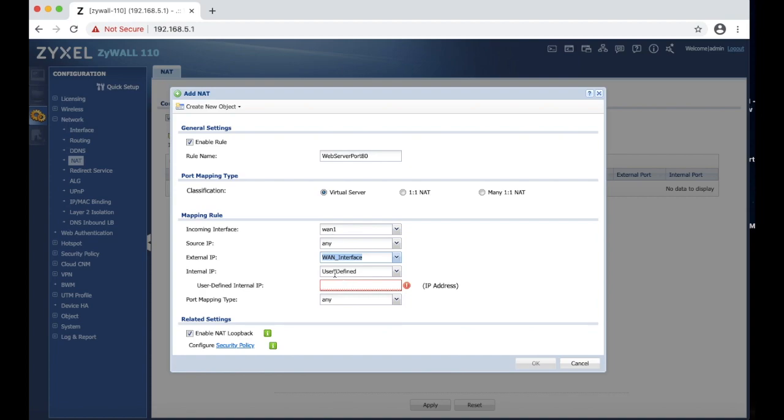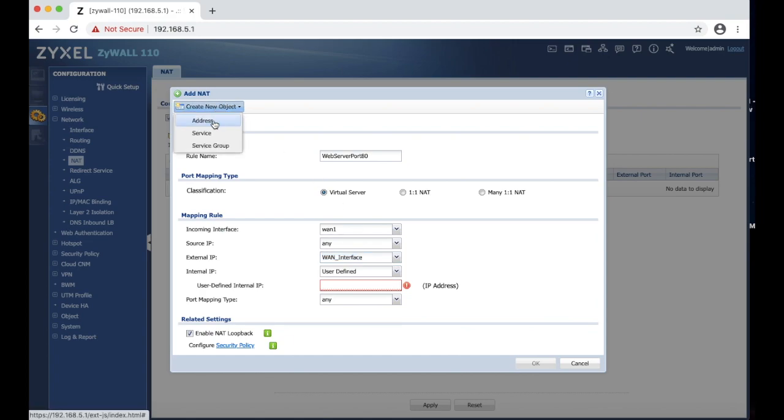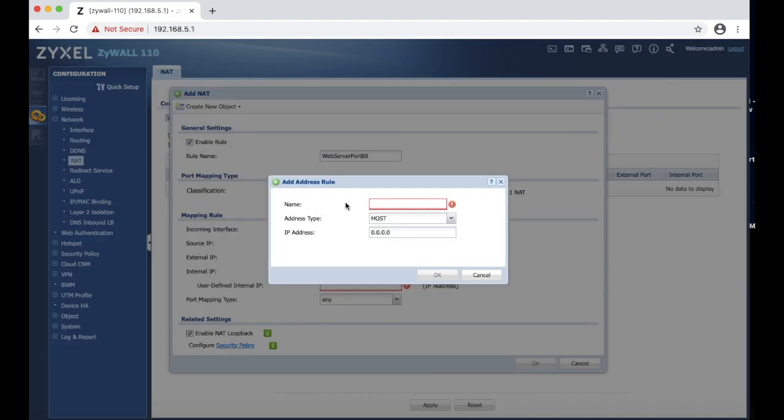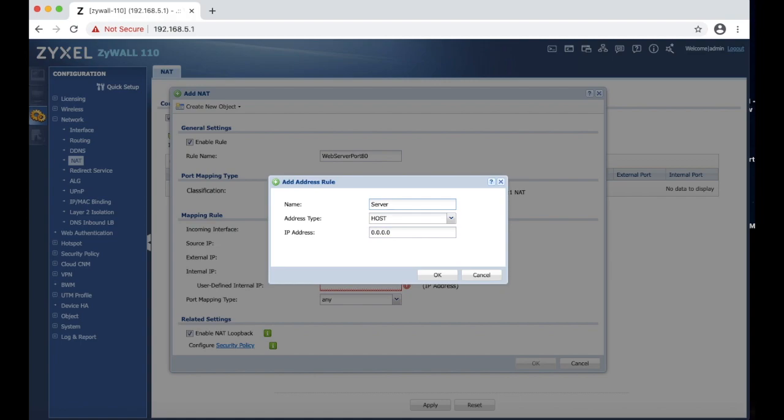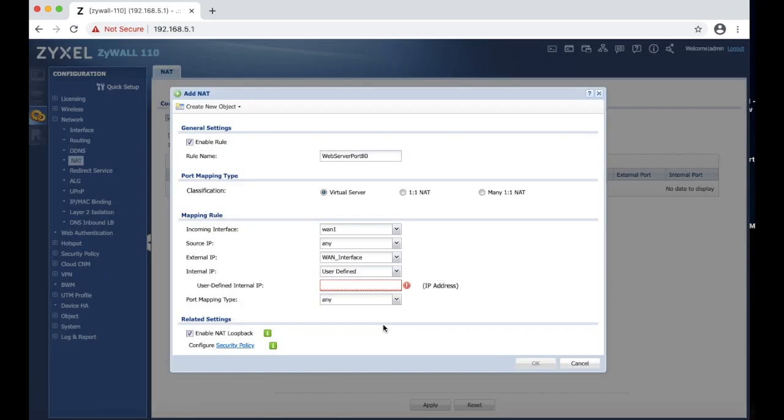Now we have to choose destination where this traffic is going to go. So we have to create new object if you don't have the server added. We are going to click add address. We are going to name it server web port 80, and we are going to type in the server address 192.168, in my case it is 5.100, and we are going to hit OK.